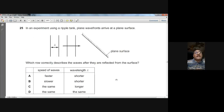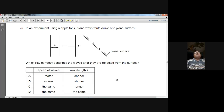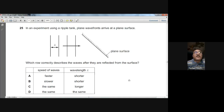Question twenty-five: in a ripple tank experiment, plane wavefronts arrive at a plane surface and are reflected. In reflection, the direction of waves changes but the wavelength, speed, and frequency all remain the same. So the speed and wavelength of the waves are unchanged. D is the answer for question twenty-five.